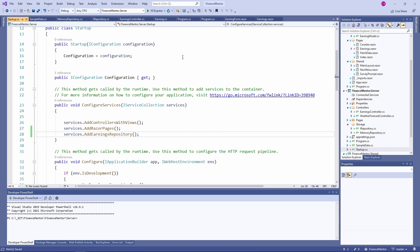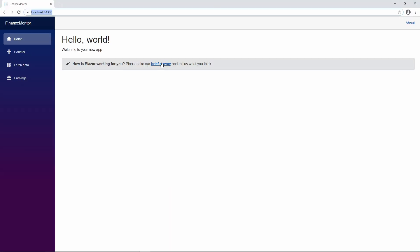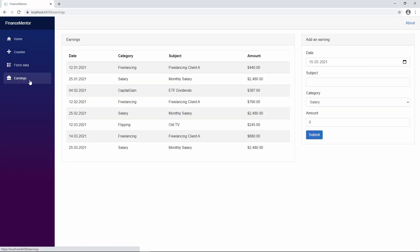Now that we have the Blazor code and the server-side code in place, let's build and run the application. Click on the Earnings menu to open the Earnings page. And there it is! We have a table on the left showing the sample data and the form on the right.